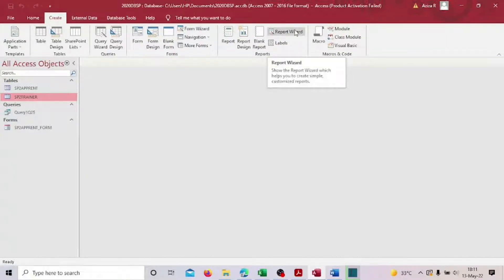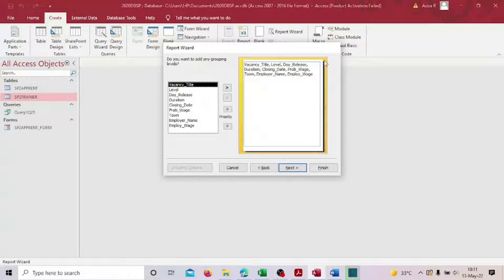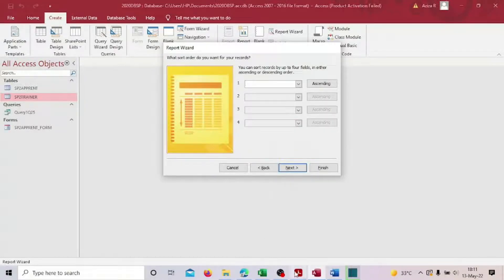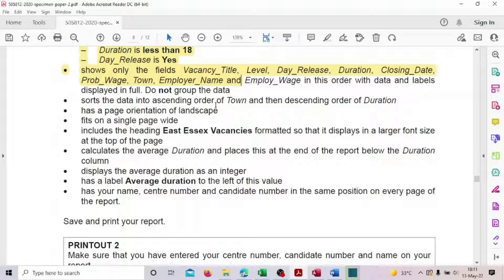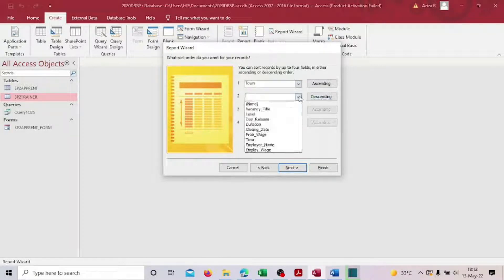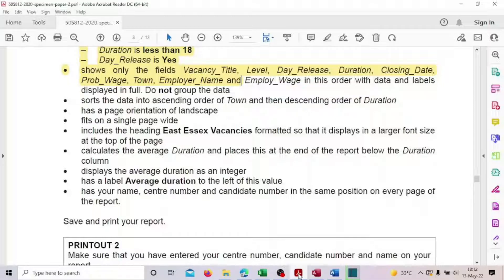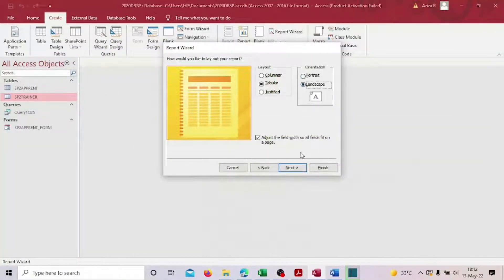Now go to Create, then Report Wizard, and select Query 25. Take all the records and click Next. For sorting, set ascending order by town and descending order by duration. Click Next. Select landscape orientation and ensure it fits on a single page — that checkbox is ticked. Click Next.